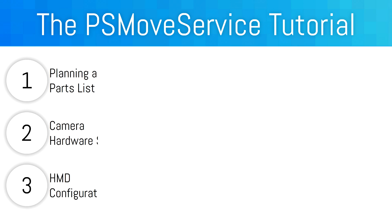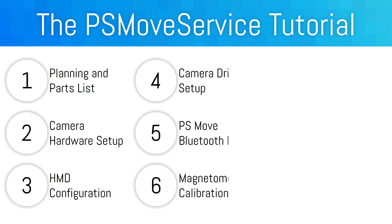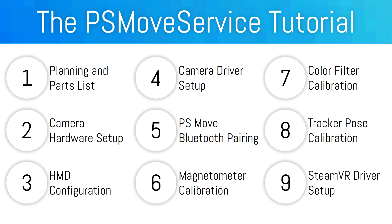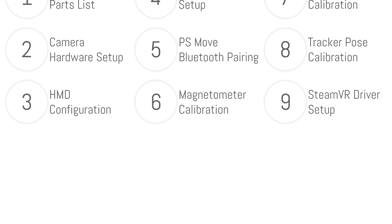This tutorial will show how to use two PlayStation Eyes to set up your PlayStation Move service. However, the software supports up to four cameras. With that being said, let's get into the parts list.